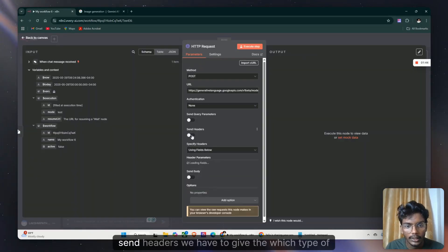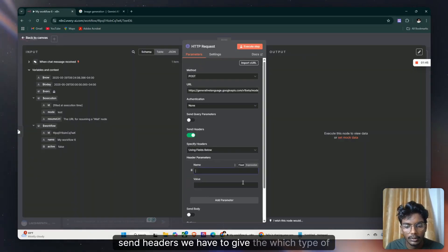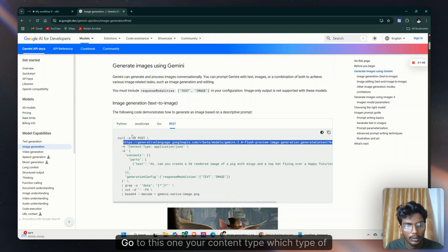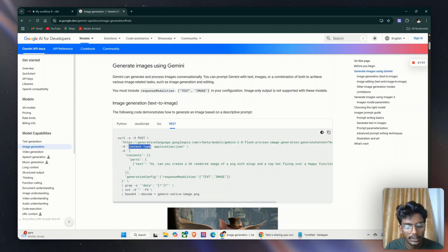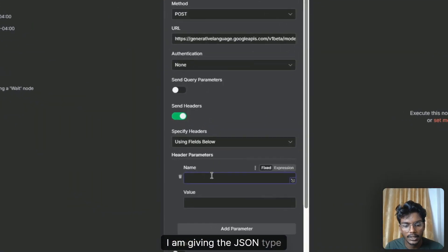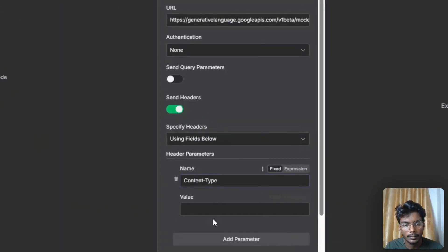Then send headers - we have to give which type of format it is. Go to content type, which type of content. I am giving a JSON type